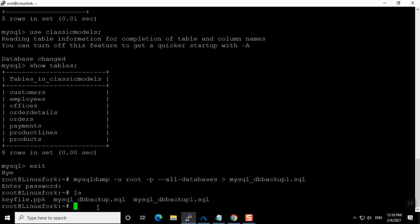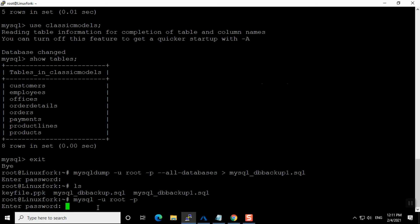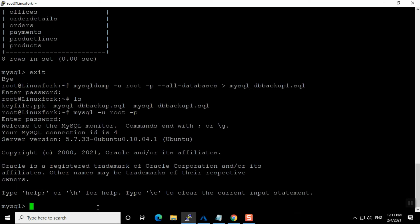Now I am going to show you how to restore the database. Suppose the database is already present — if you restore it, it's going to override. To demonstrate clearly, I will drop the database completely first and then restore it. Let me log into MySQL and run show databases.